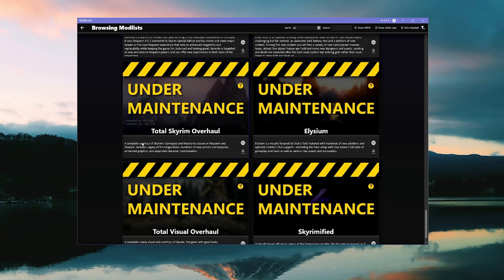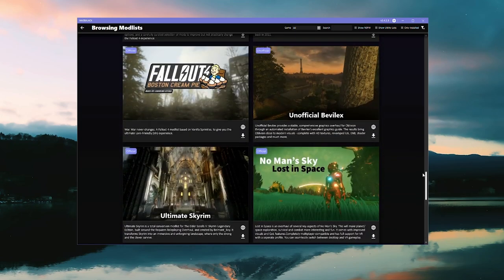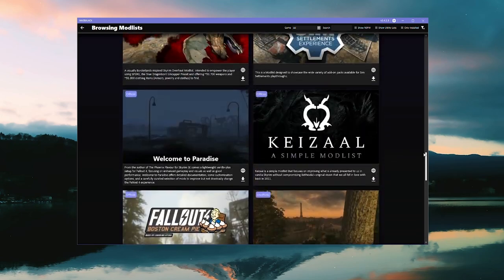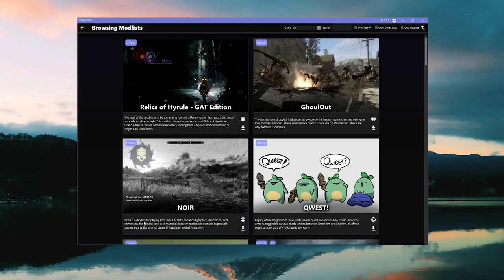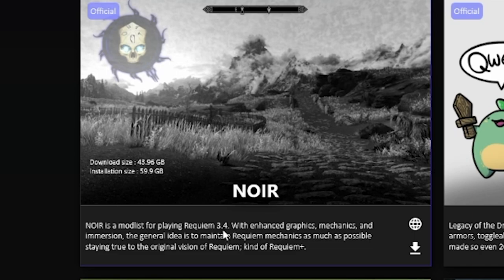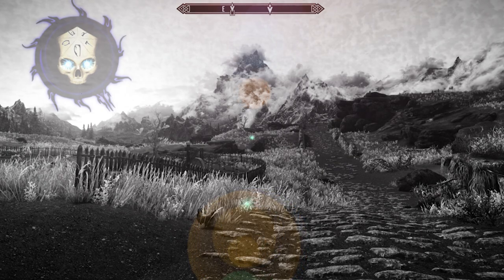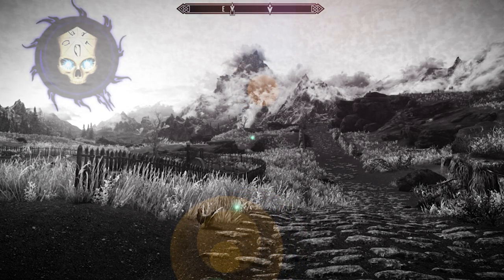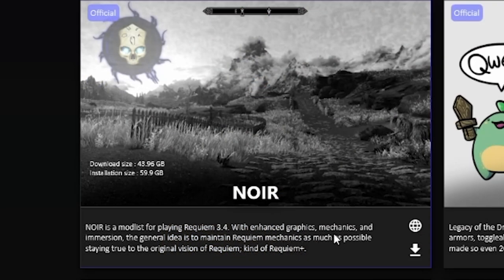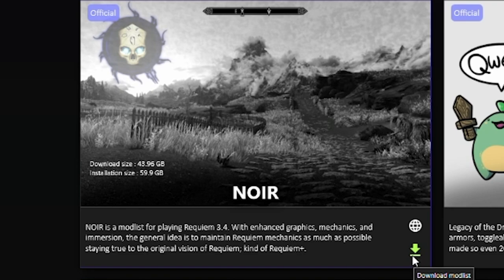So if you see a list that you like, grab it while you can because you'll see things like TSO, Elysium. These are big mod lists. But unfortunately, they are under maintenance at the moment until the author of whatever mod uploads it again. But let's just say we want to install Noir. Noir is a great mod list based on Requiem 3.4. Requiem is a great gameplay overhaul. It comes with enhanced graphics, so as well as the Requiem system. On Special Edition, by the way, because Requiem is not available on Special Edition, but you can get a mod list with it included. So no problem there. You get enhanced graphics and mechanics as well as immersion. And the idea is to maintain Requiem mechanics as much as possible, staying true to the original version of Requiem, Requiem Plus. That sounds great.